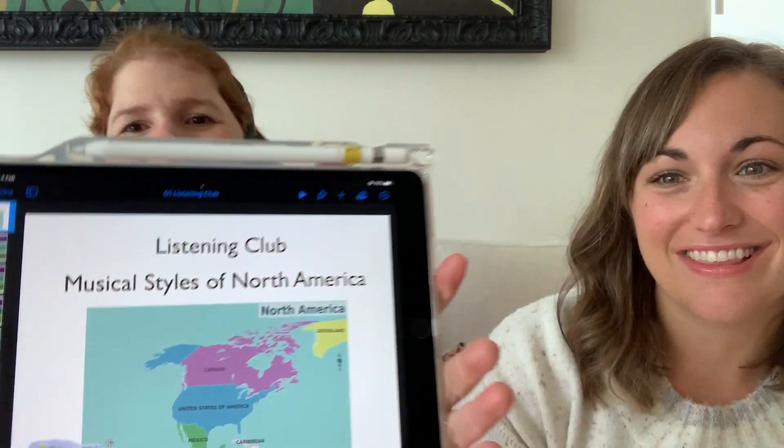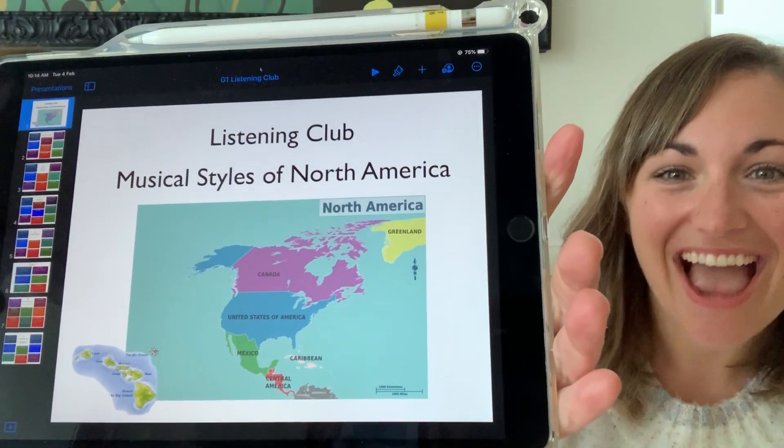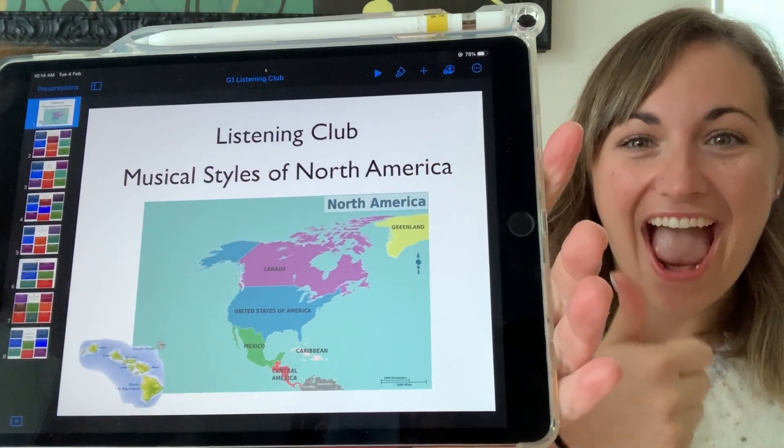Hi grade one! We are thinking of you and we have a new project for you. Check it out — it's our listening club project, Musical Styles from North America.